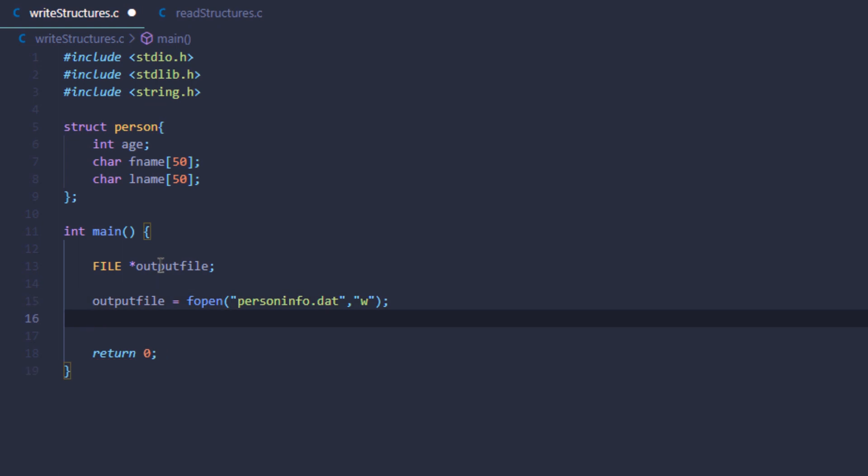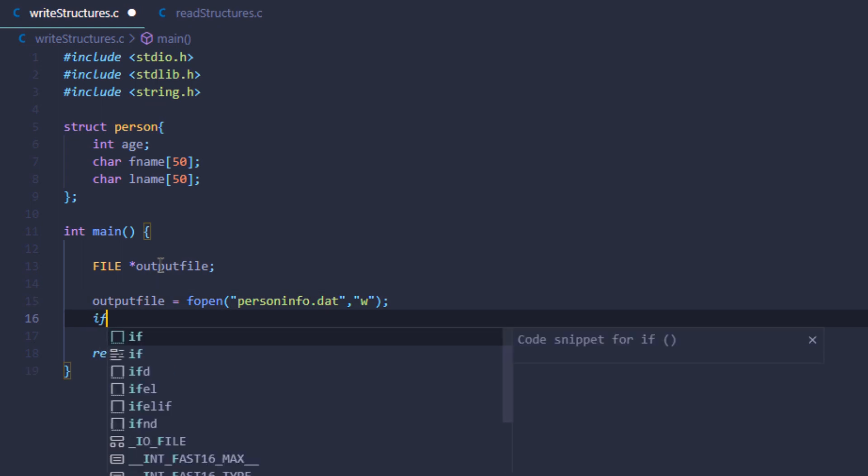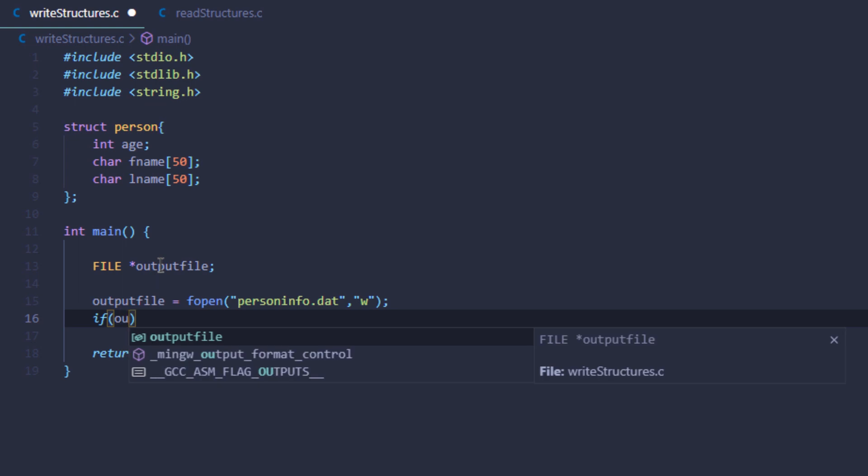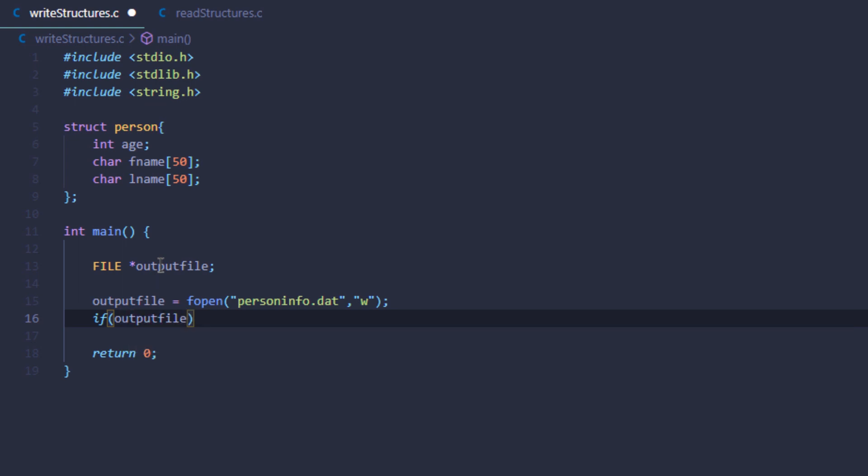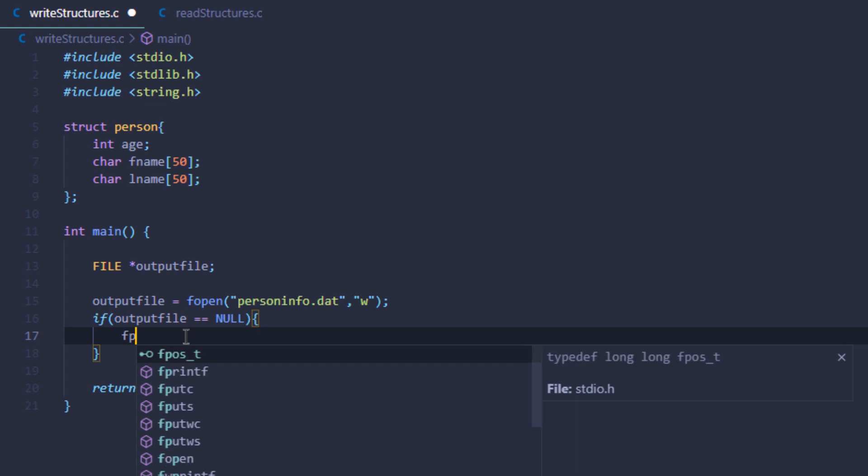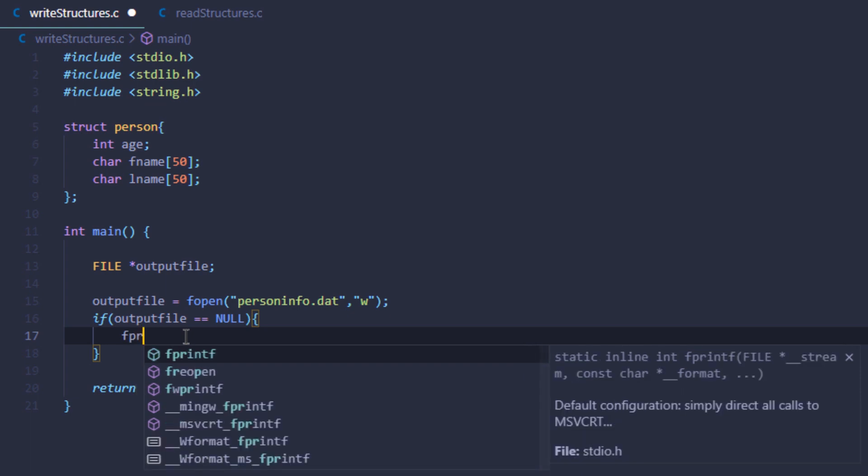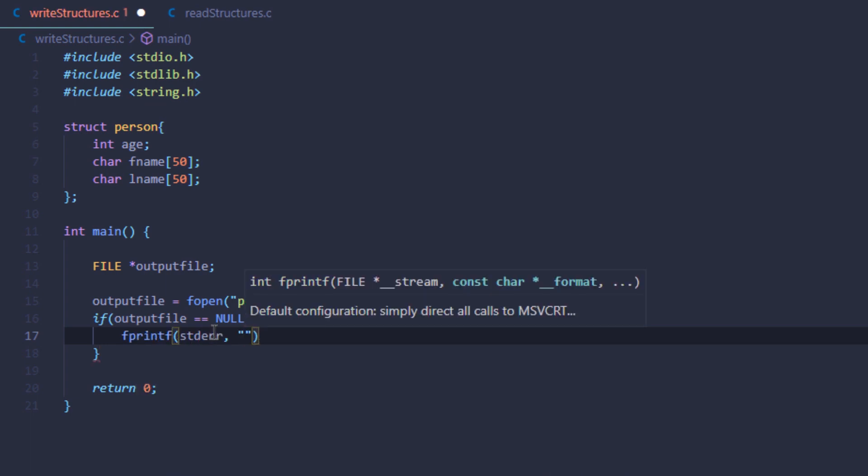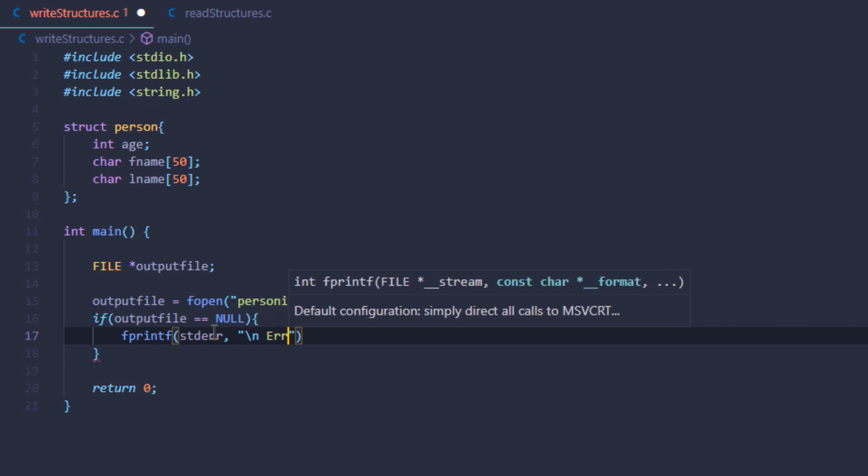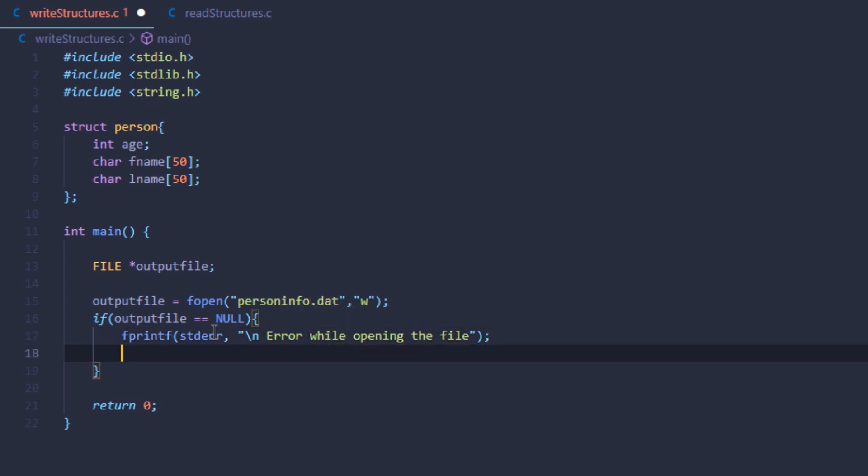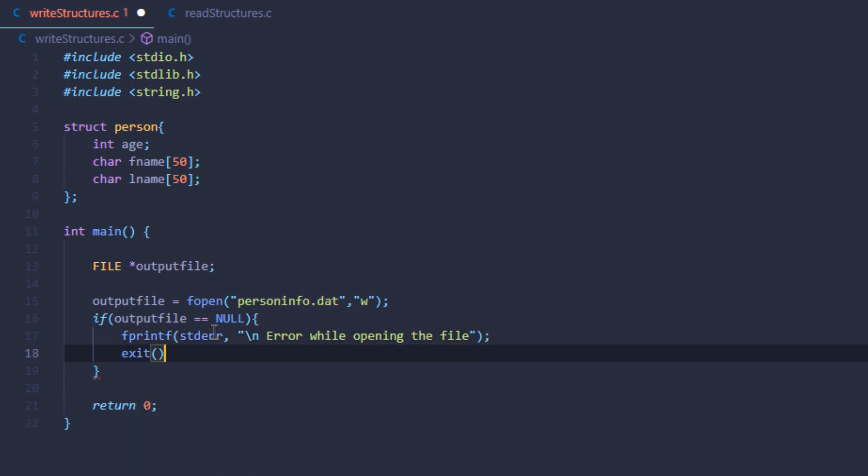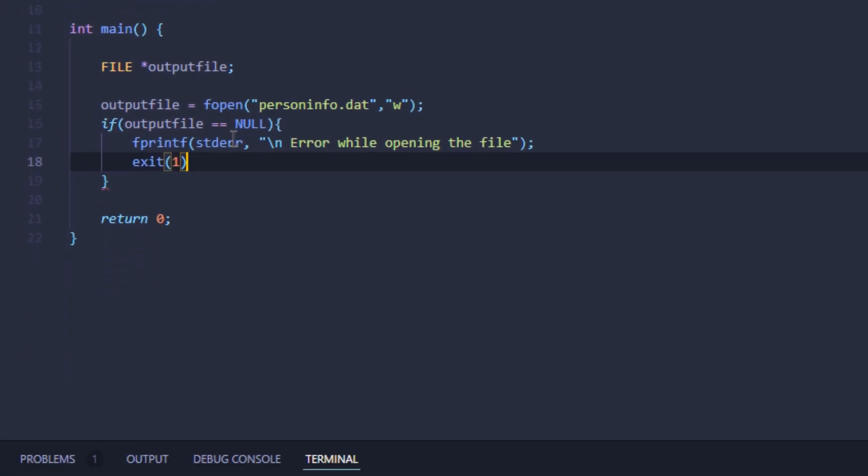When working with files, you always need to take care of errors. I'm going to say that if the value of my output file variable is null, this means that my file descriptor did not get any value and there was an error in opening the file. I'm going to use fprintf to print out the error and say there was an error while opening a file. Then I'm going to manually close my program by using the exit system call.